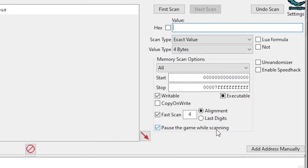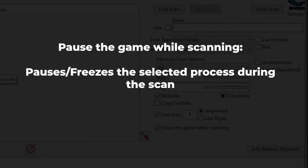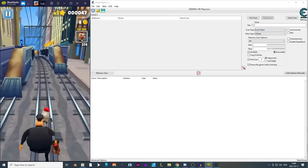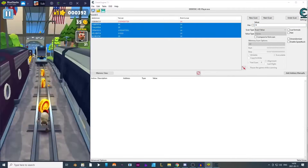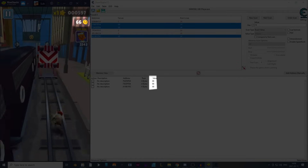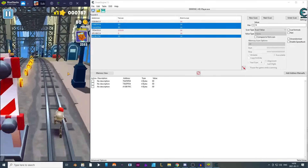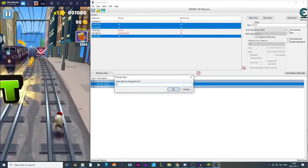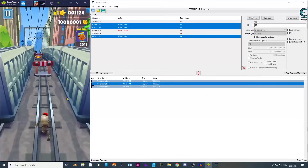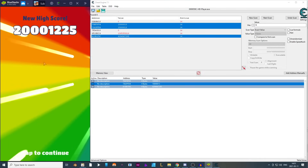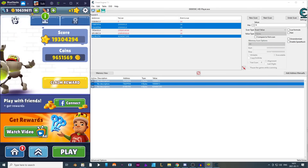I'll now enable the Pause Game While Scanning feature, which completely freezes the process during a scan. This is useful when scanning for a value — if the scan takes too long and the value changes from 10 to 11 mid-scan, the address won't be found. After finding the coins collected during the current run and modifying them to 999,000 while playing, you can see the value updates to a ridiculously high number. The coins also give you score, so you end up with a ridiculously high score, and the coins are applied to the account as well.